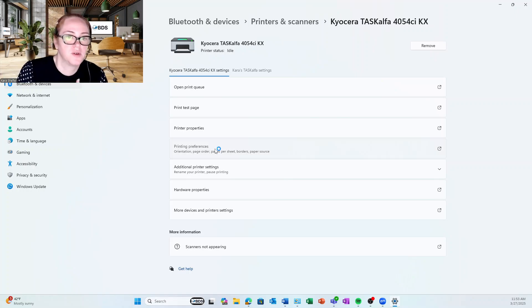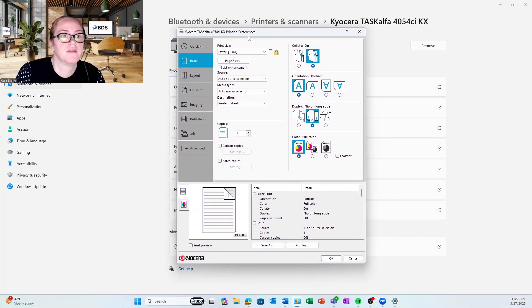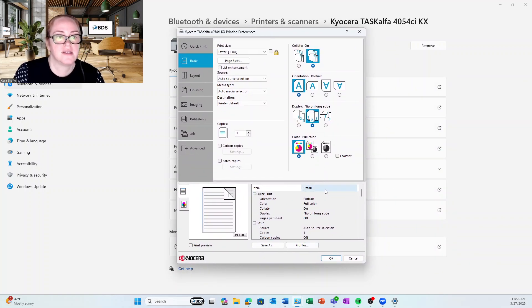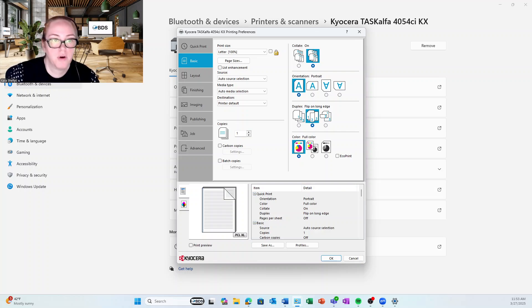So let's open our printing preferences and it pulls up the Kyocera driver, essentially. This is what it looks like when you do File Print when you're in a program.